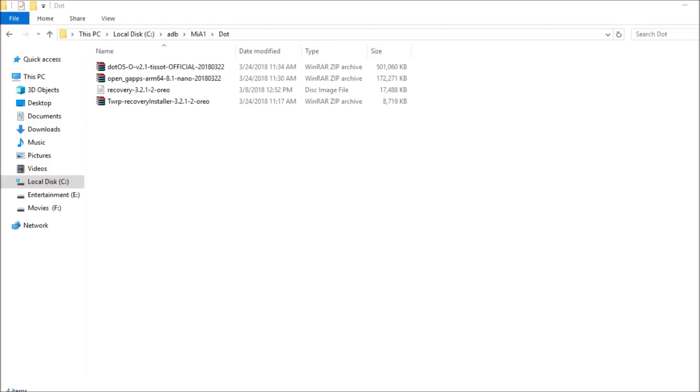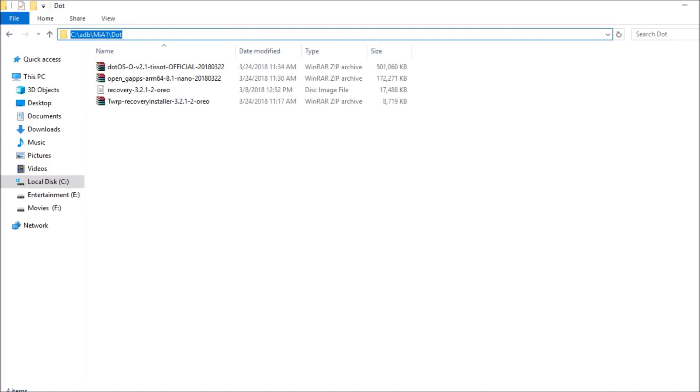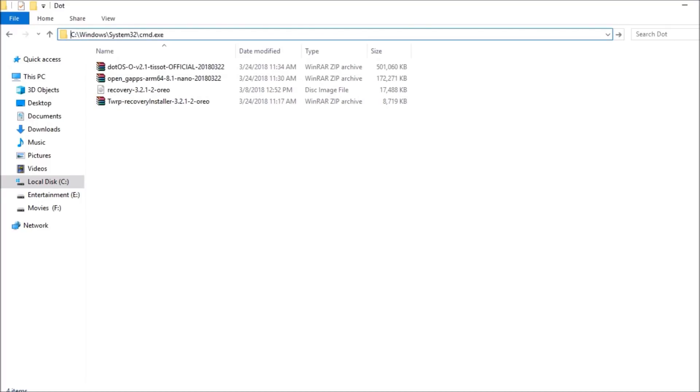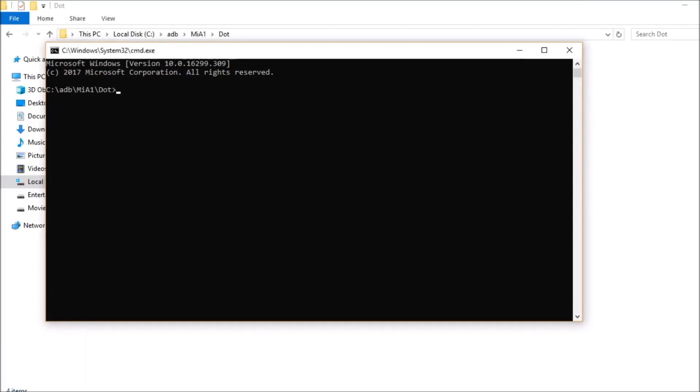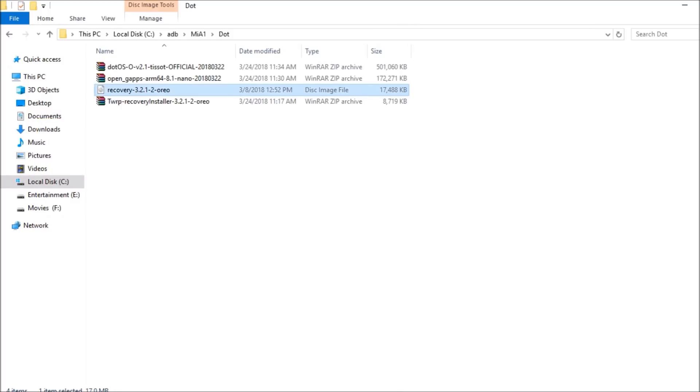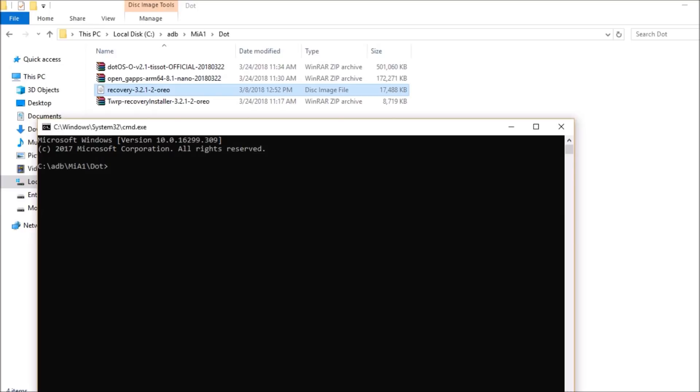After that, connect your device to your PC and now you need to open command prompt here. Make sure you have placed all these files in a single folder. Then in the address bar type cmd and hit enter, so command prompt will pop up. After that you need to boot to recovery. Here we are using this recovery that is 3.2.1. Copy this name and once you copy this name, type here fastboot.